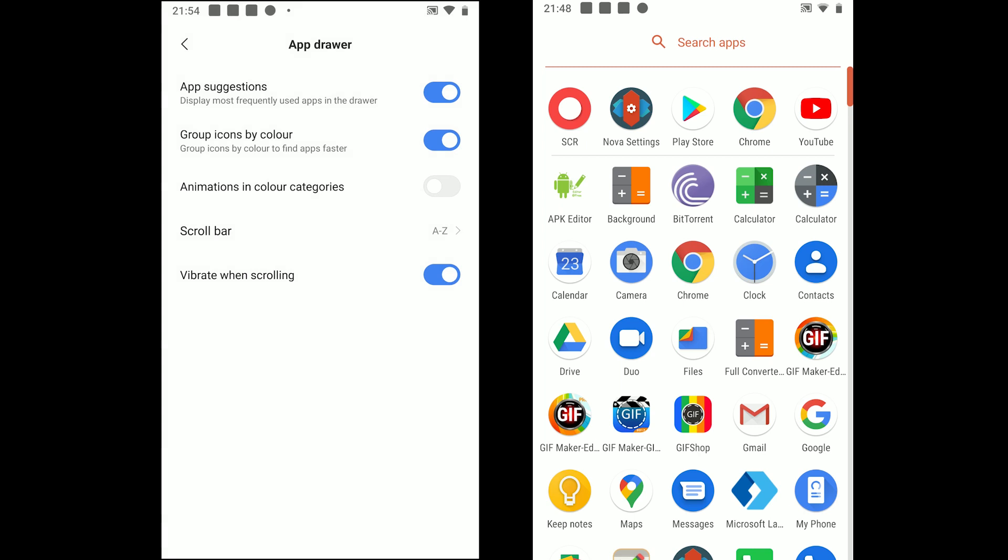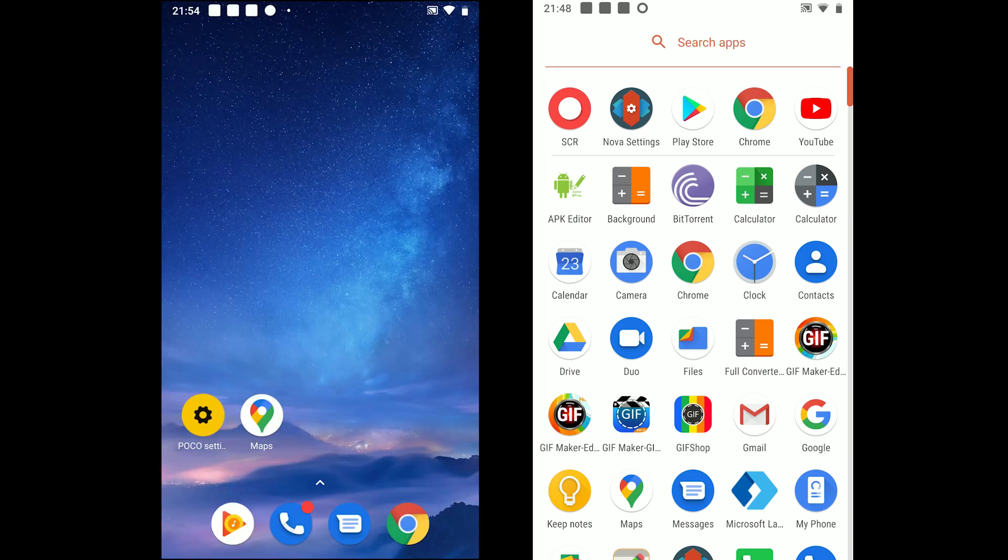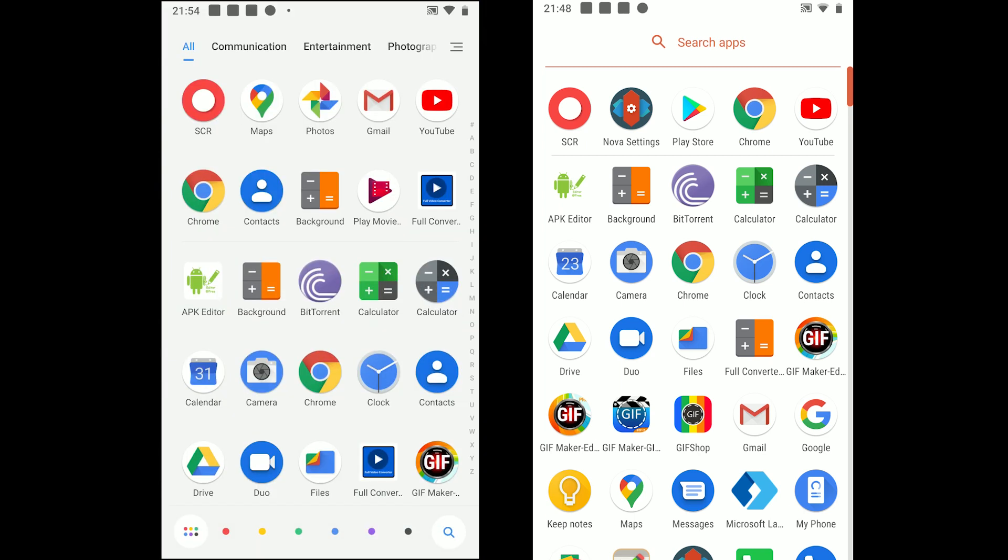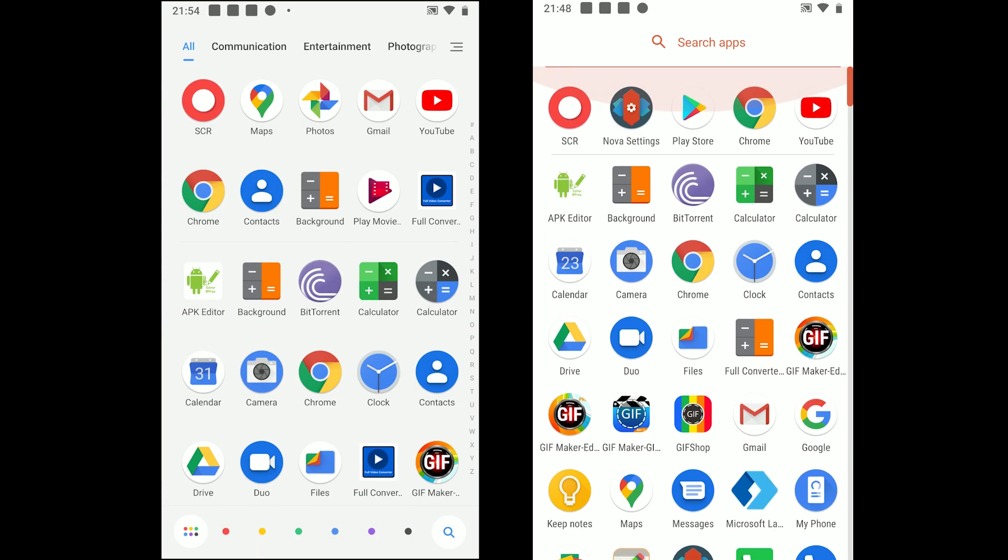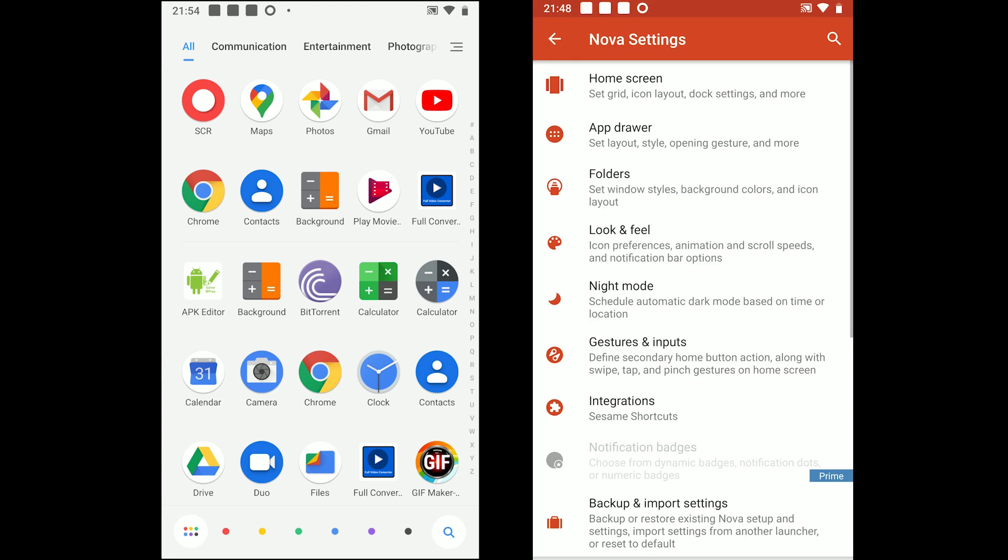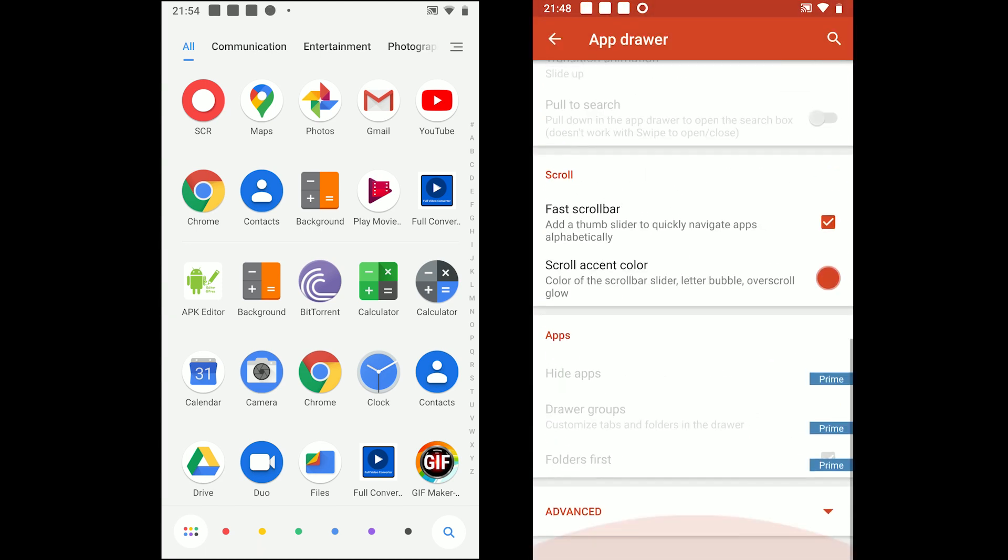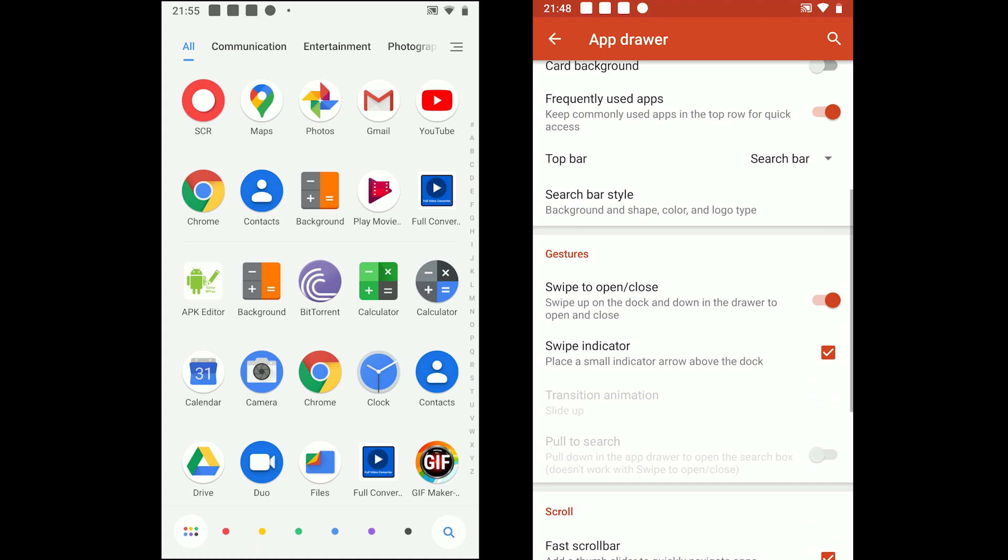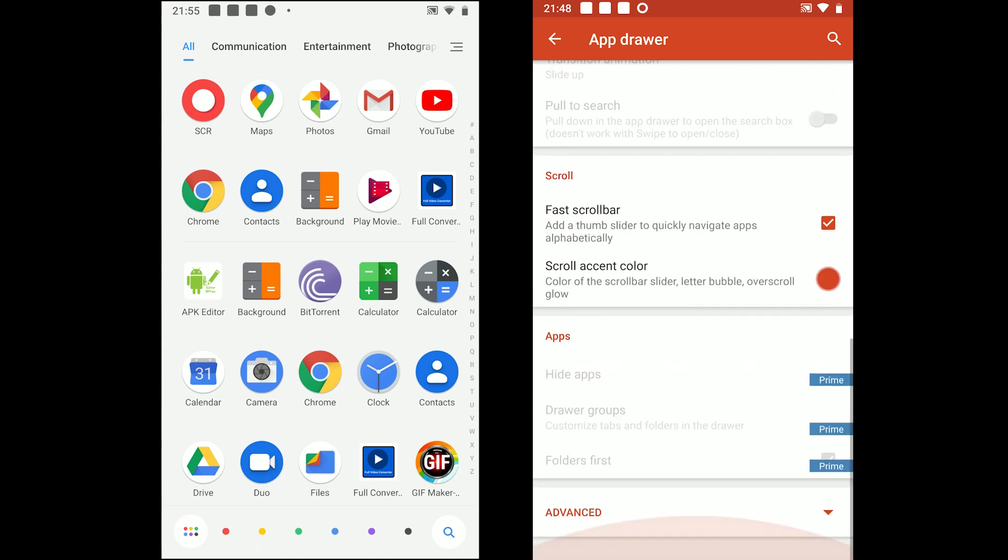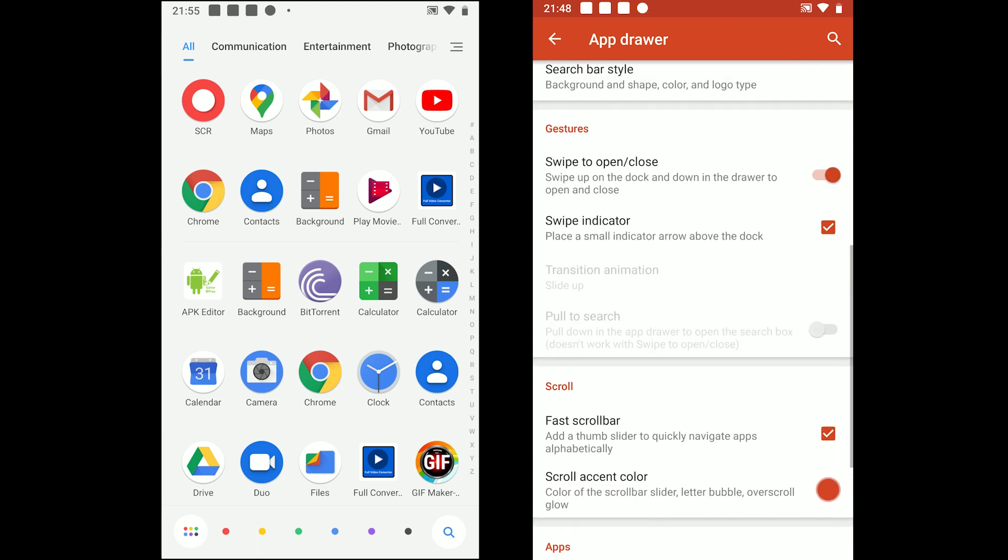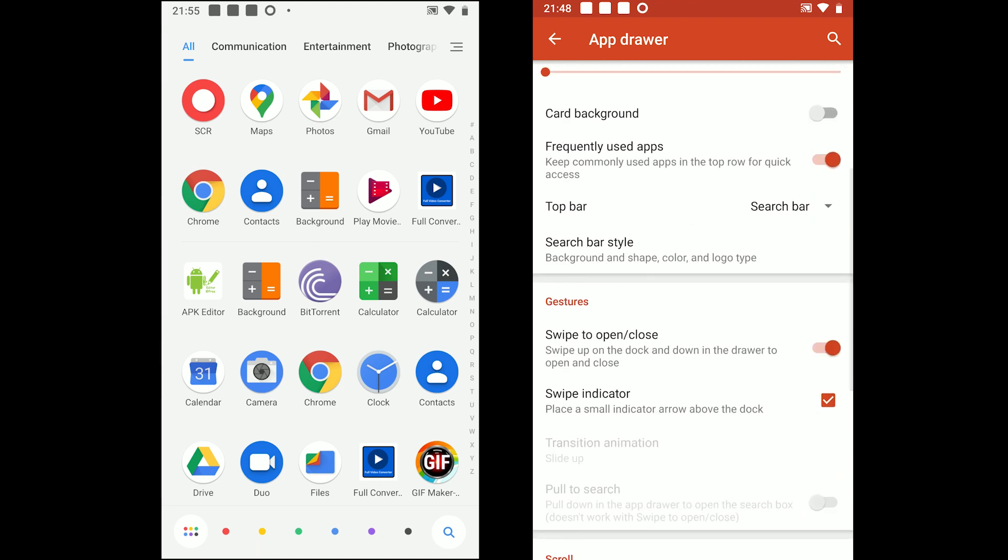NOVA on the other hand comes with a clean app drawer. You can change the grid style, grid size, icon layout, background color transparency, search bar style and enable and disable the frequently used apps row.